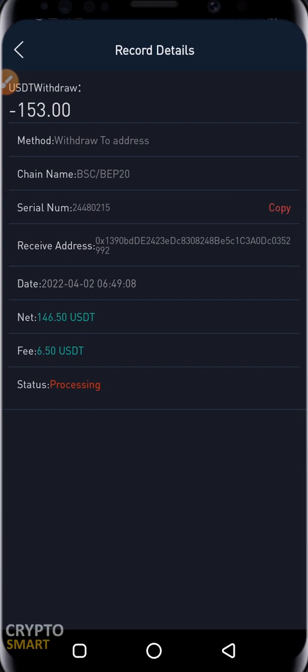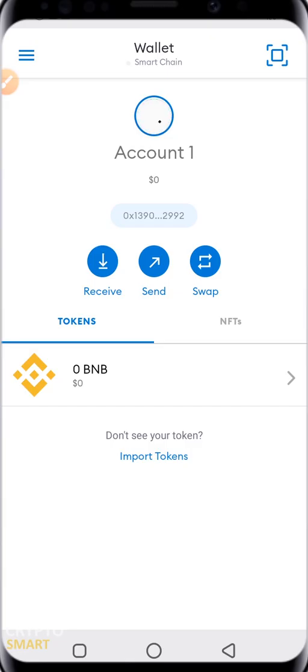After passing all verifications, you see a success notification. The fee charged is 6.5 USDT. Now we wait for the USDT to drop into our MetaMask wallet. When the token arrives, we should be able to see it there.